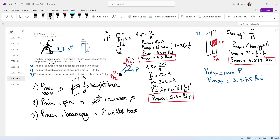There may be other factors, but those are my design change suggestions based on which P_max is the smallest among your three calculations. I expect you to have the pin bearing govern for the quiz question, though the data provided may lead to a different critical case. I hope that makes sense. Bye-bye.